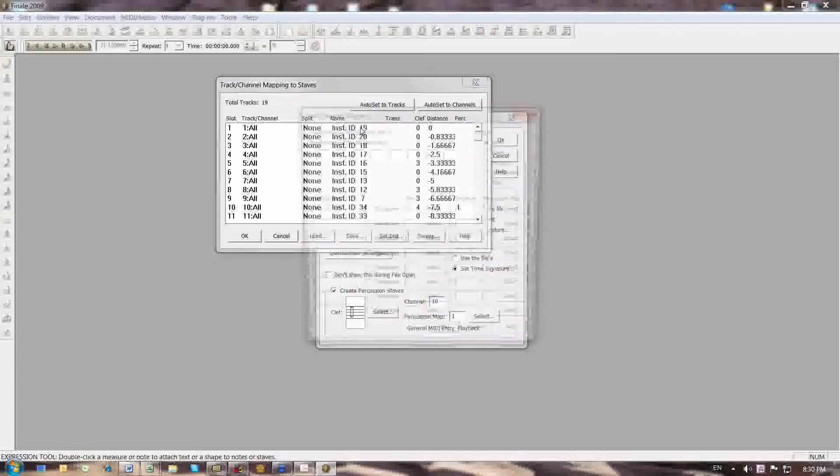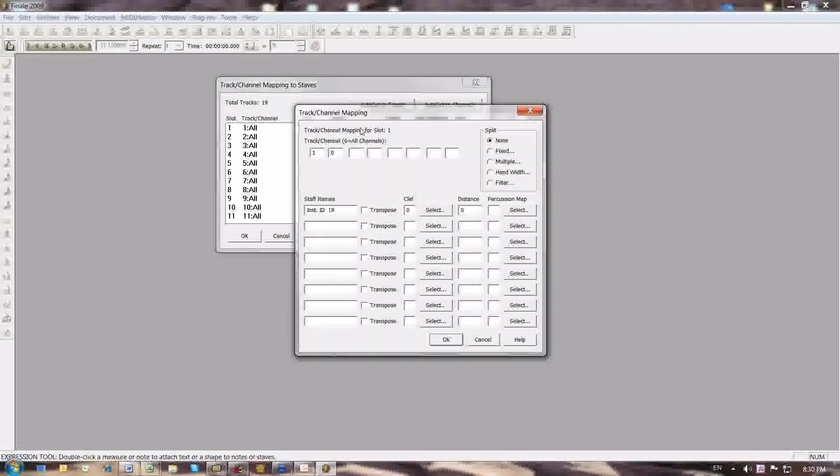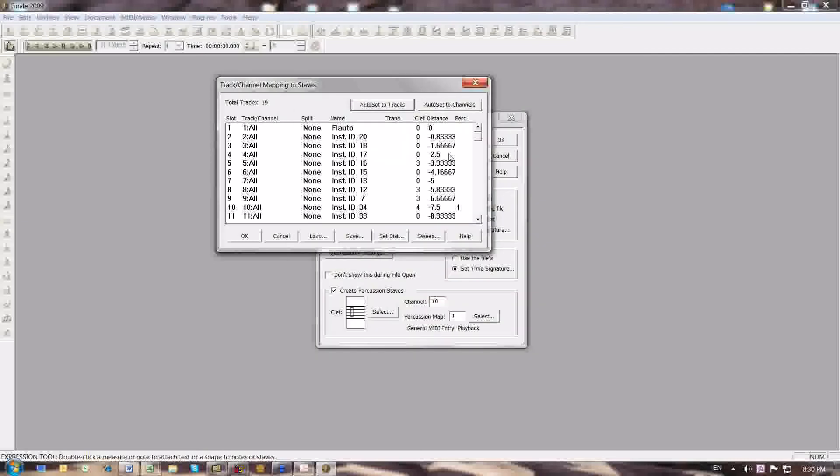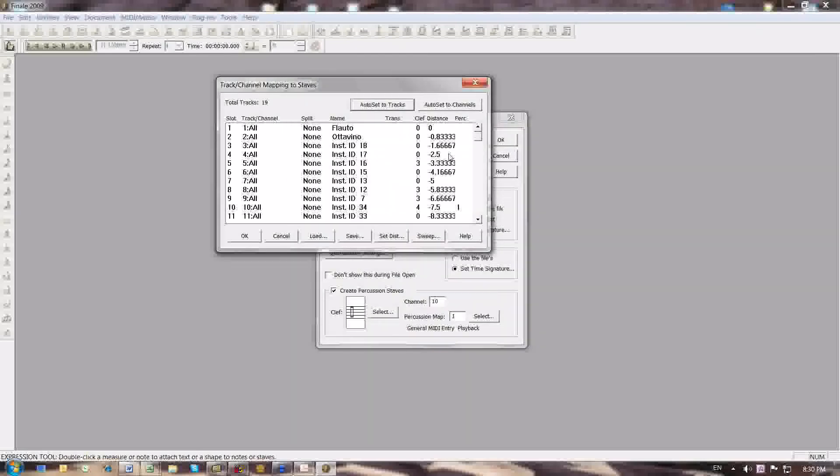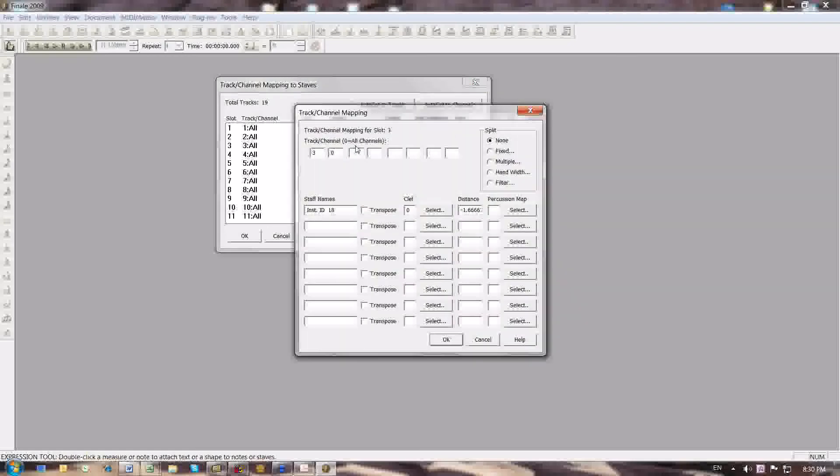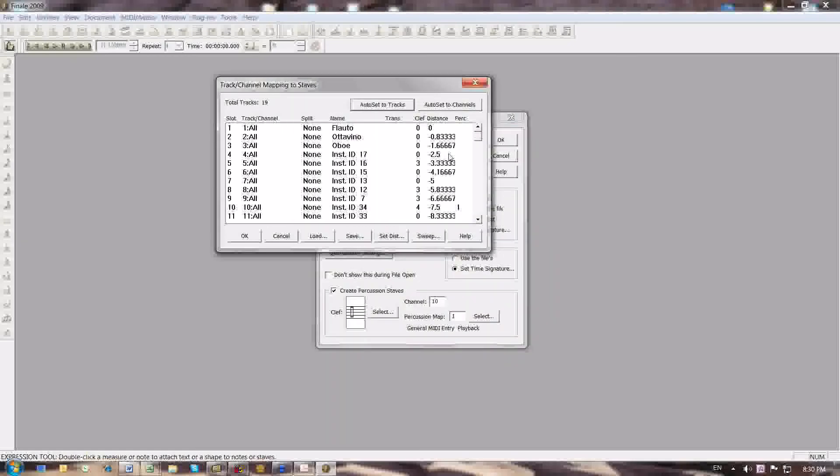So for instrument ID 19, I just press a shortcut key for 19, and it automatically tells me that 19 is the flute staff. 20 is the Ottavino staff, 18 is oboe, and so on and so forth.